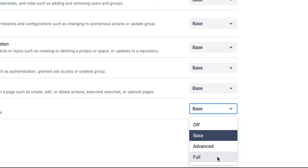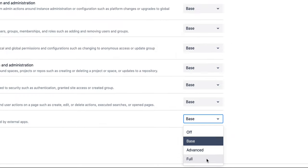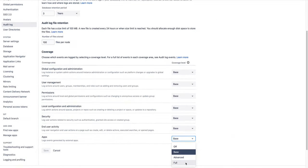Be careful when selecting the full coverage level on large Bitbucket data center instances, because your audit log can often hit capacity of 10 million records quicker than anticipated.